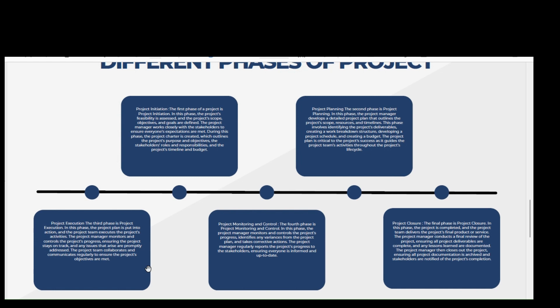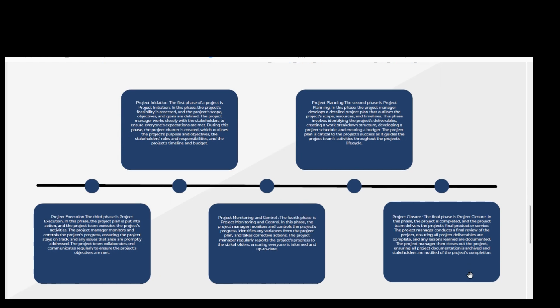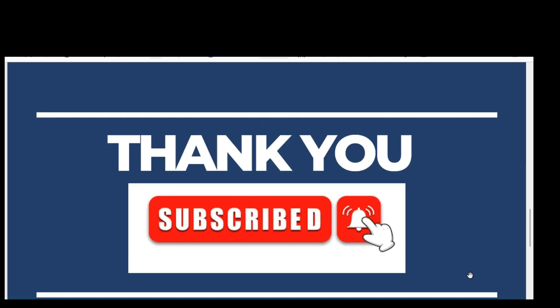So these are the five major phases of project. Hope you understood the concept. Please like and subscribe this video and my channel and please share your feedback how was the video. Thank you, stay blessed, take care.